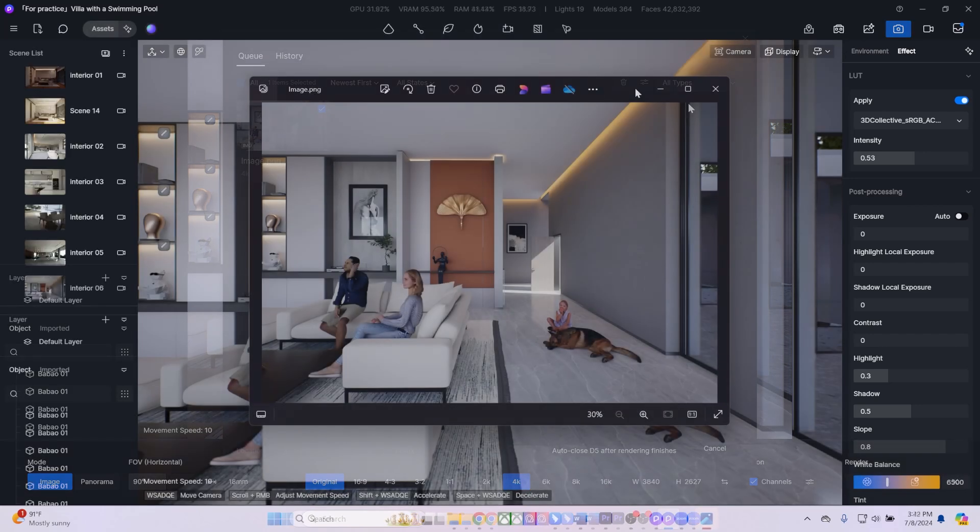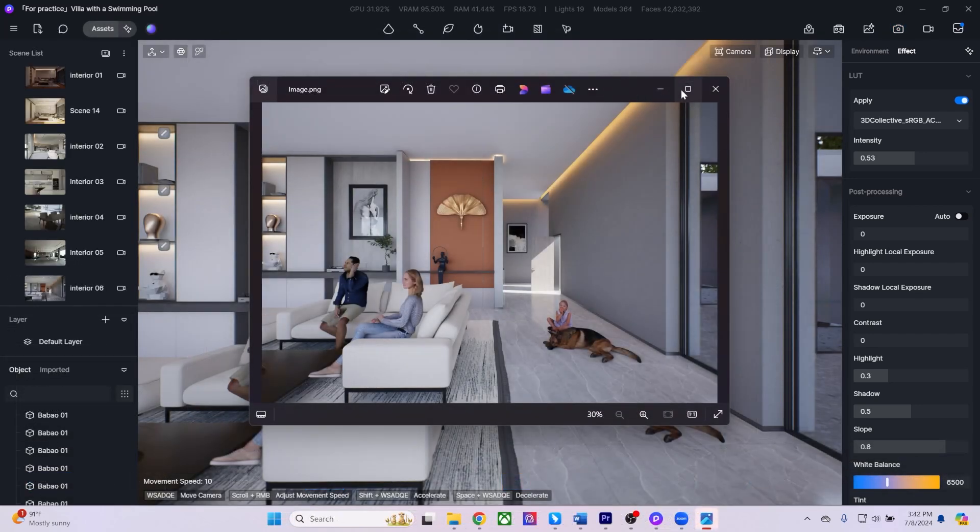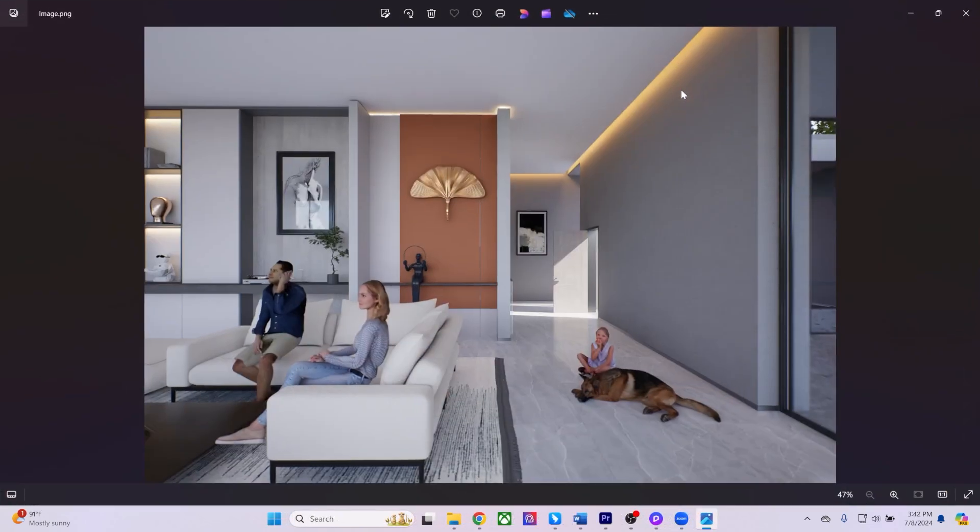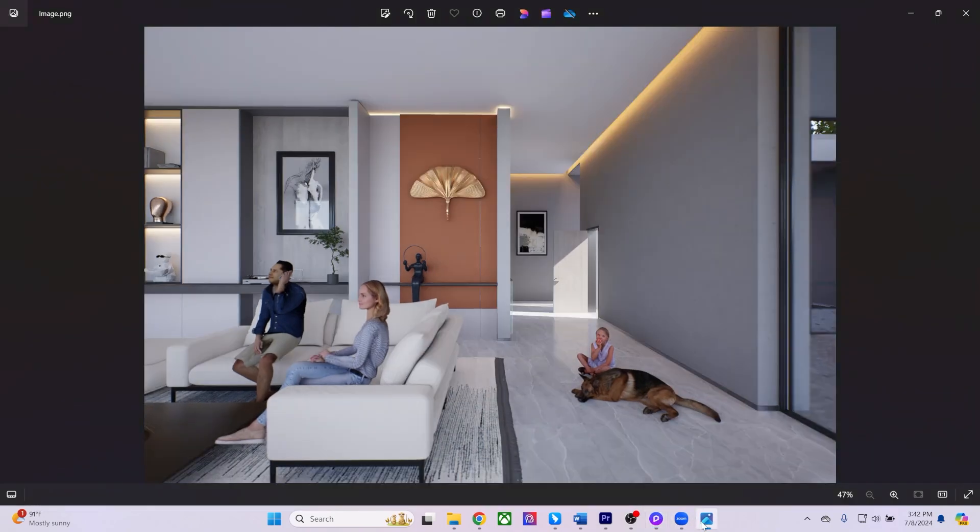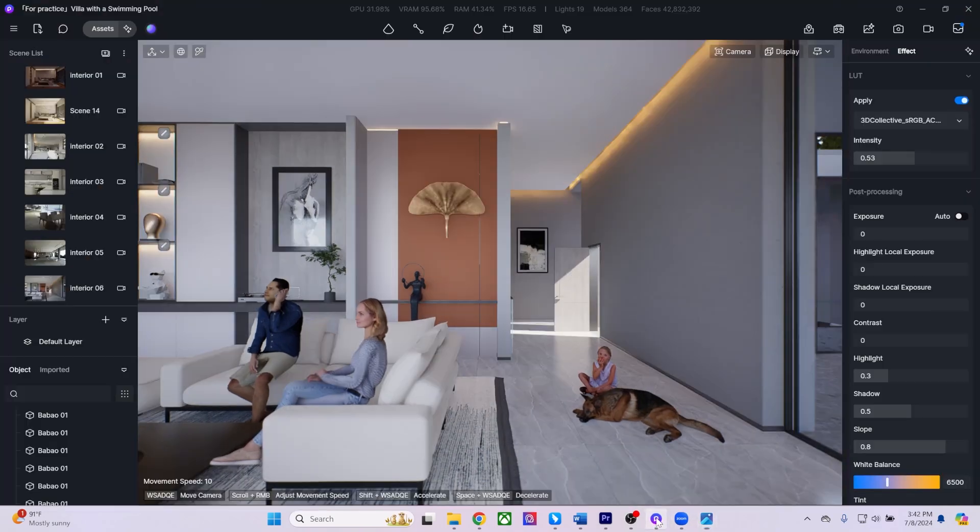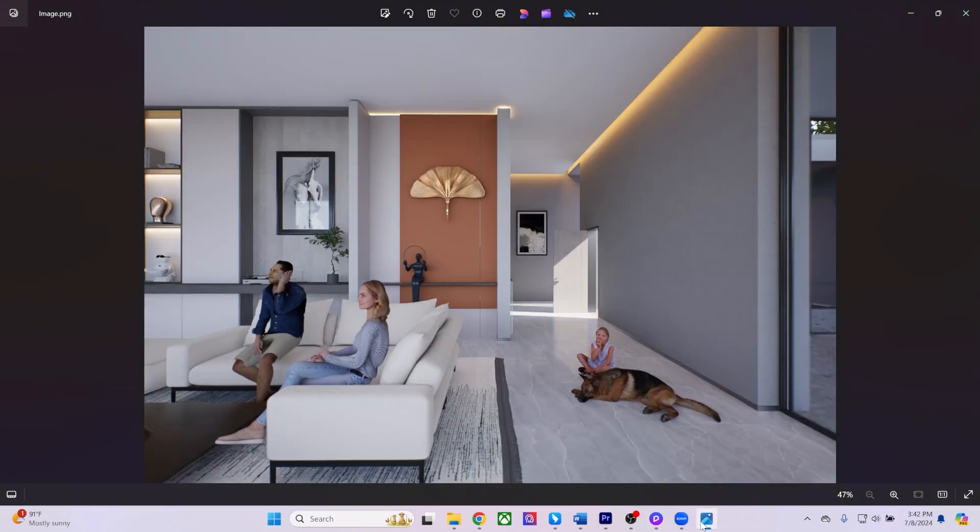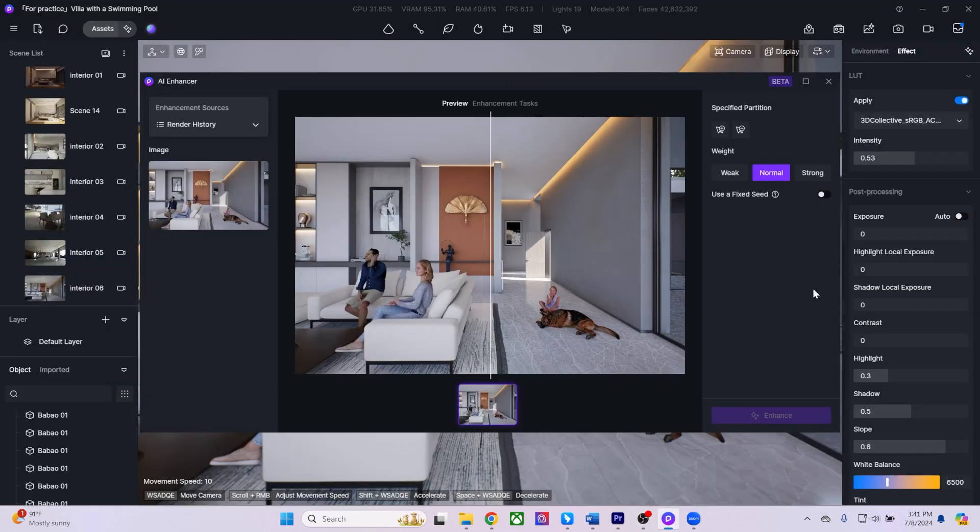As you can see, my rendered image closely matches the viewport preview, but with sharper details and higher resolution. D5 Render's workflow ensures that you won't encounter surprises in the final outcome.